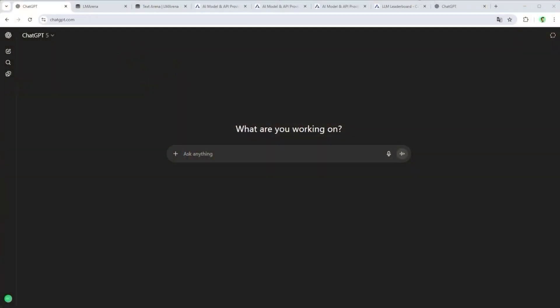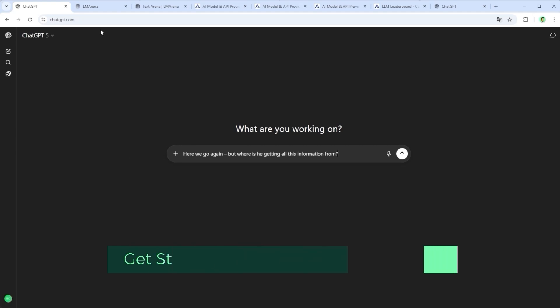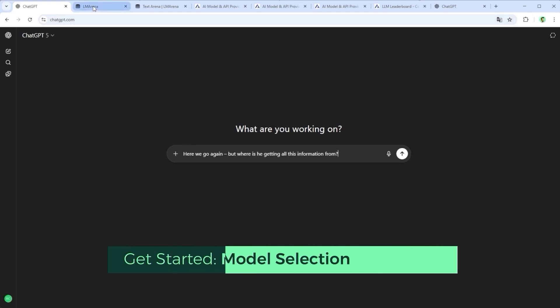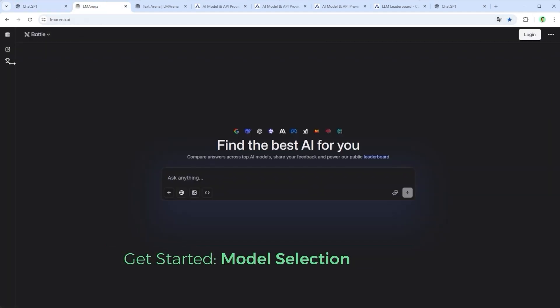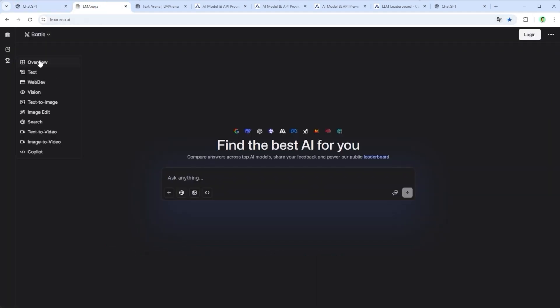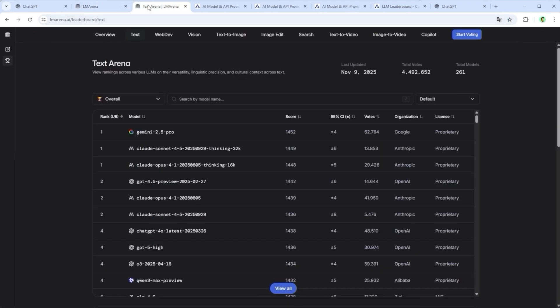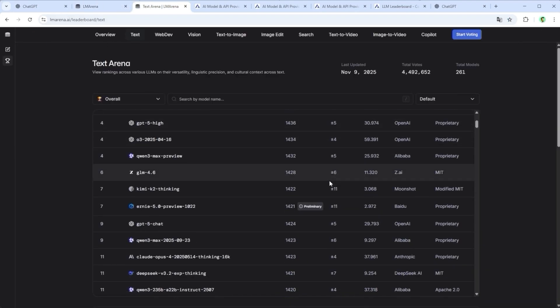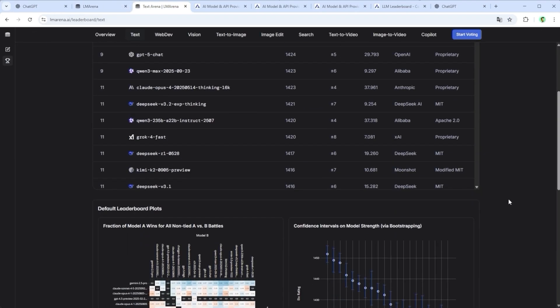If you're wondering where I'm getting all this information from, the answer is simple. Head over to LM Arena and click on Overview. You'll instantly see the top models in the space, complete with benchmarks and colorful graphs.